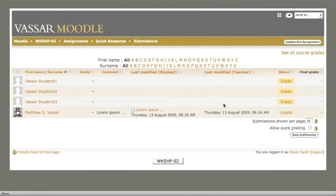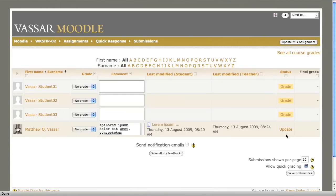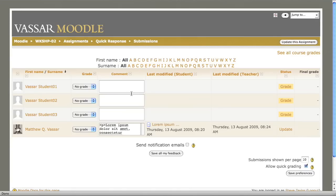The quick grading function allows you to enter your comments and grades all from one page, rather than opening a separate page for each student.